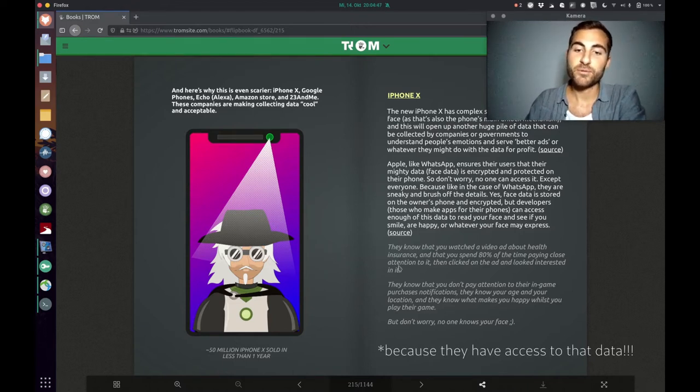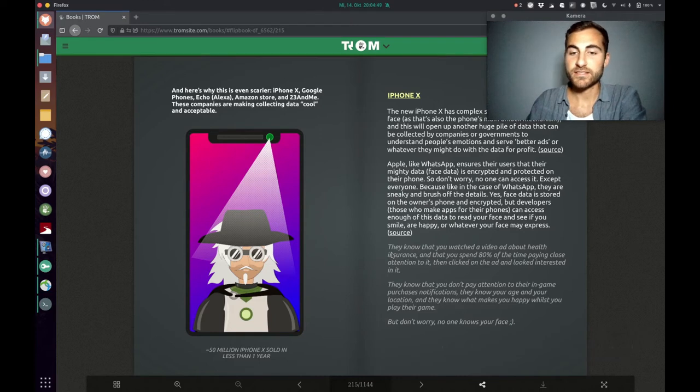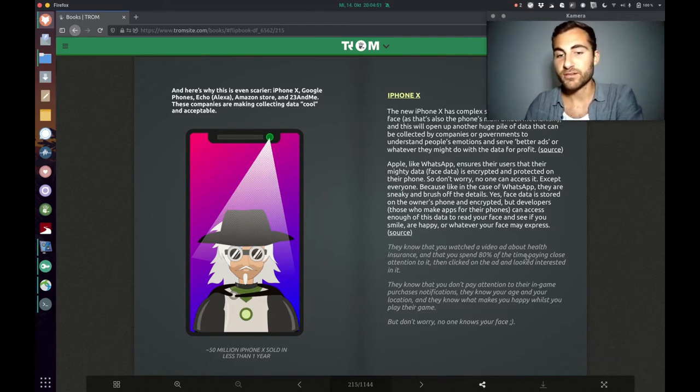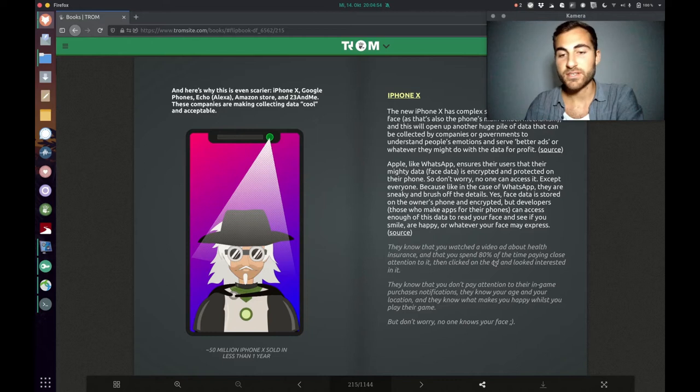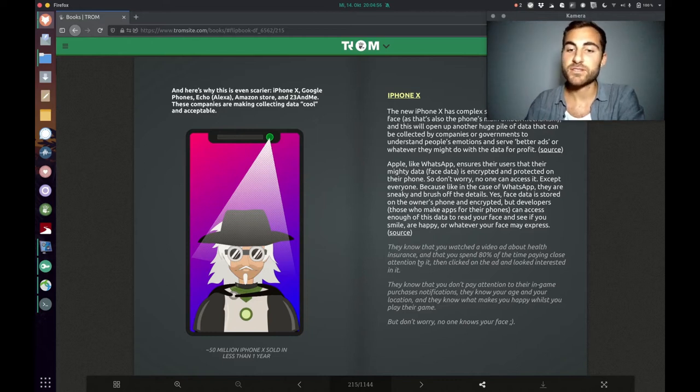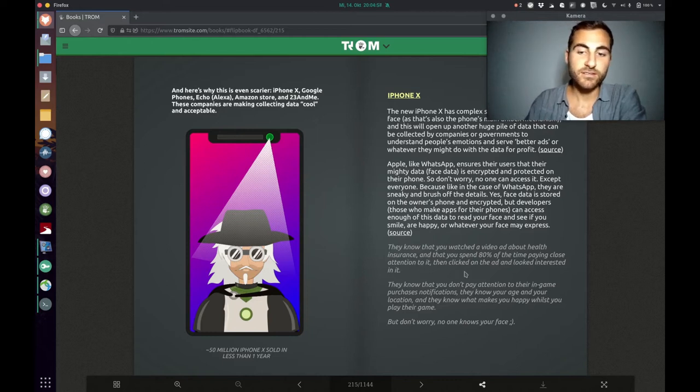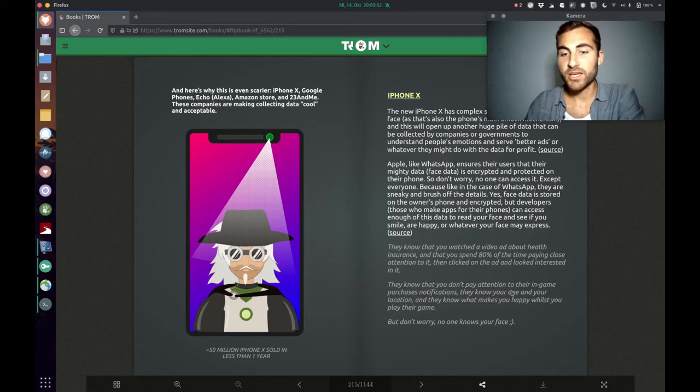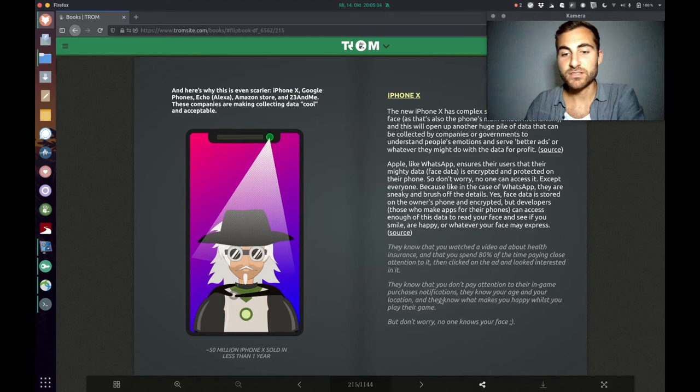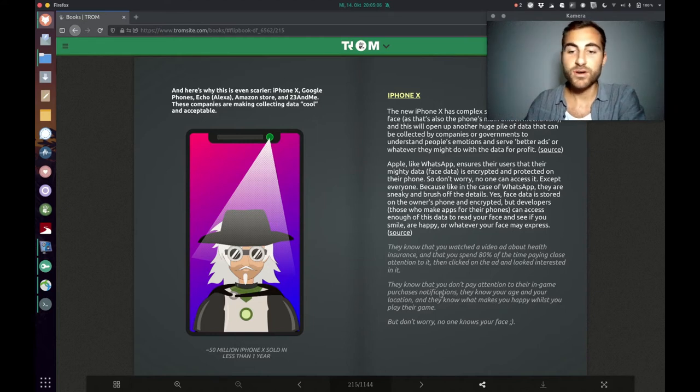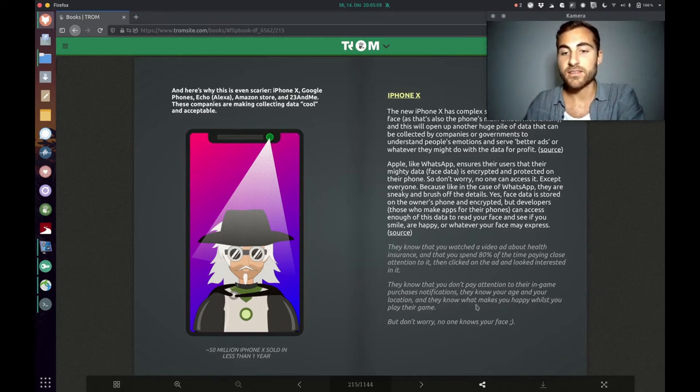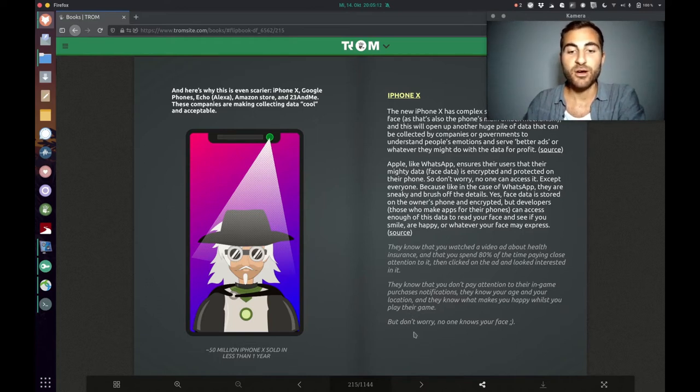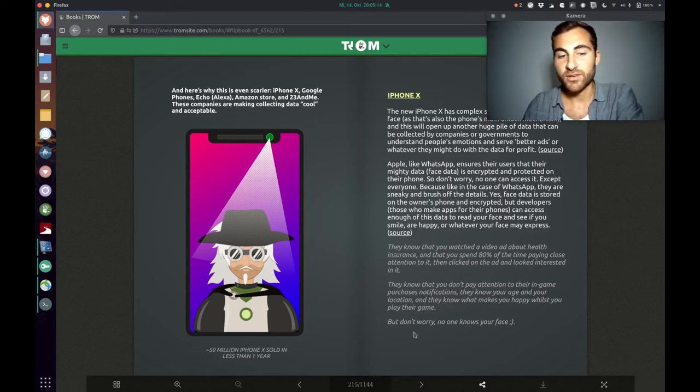In this example, the Trump superhero says they know that you watched a video ad about health insurance and that you spent 80% of the time paying close attention to it, then clicked on the ad and looked interested in it. They know that you don't pay attention to their in-game purchase notifications. They know your age and your location and they know what makes you happy whilst you play their game. But don't worry, no one knows your face.